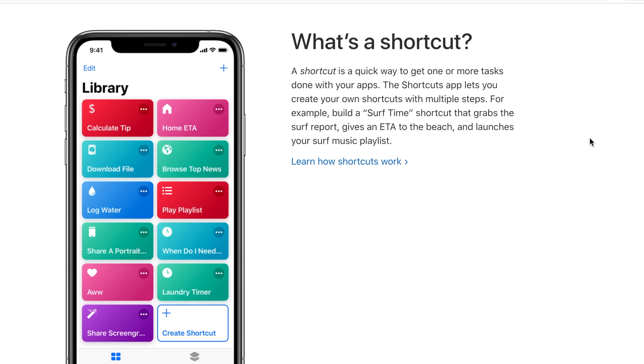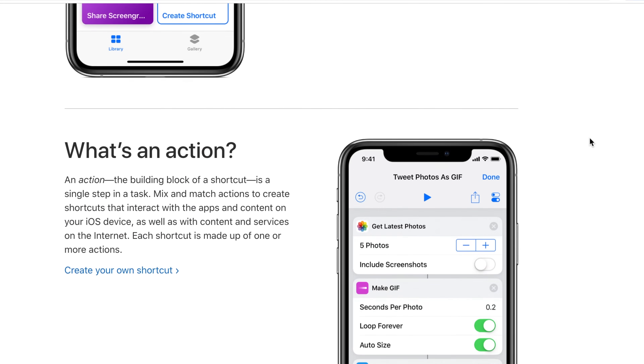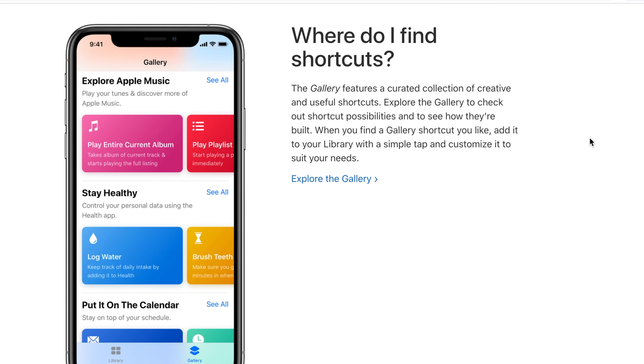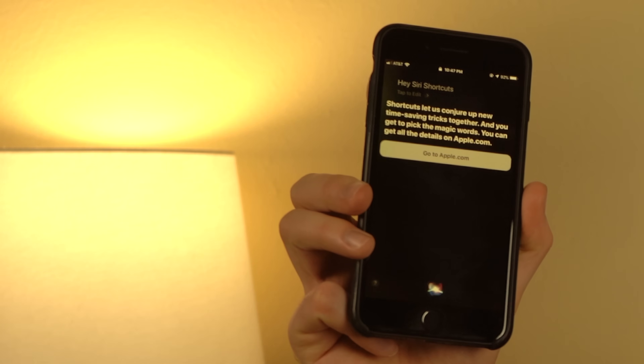Earlier last year Apple released iOS 12, and in iOS 12 there's a feature called Siri Shortcuts — shortcuts that allow you to do different pieces of automation on an iPhone. Up until recently the Google Assistant had nothing to do with Siri Shortcuts, but that all changed a few months ago when Google made an update to the Google Assistant app on iPhone that allows you to create a Siri Shortcut. I'm going to show you how to set that up.